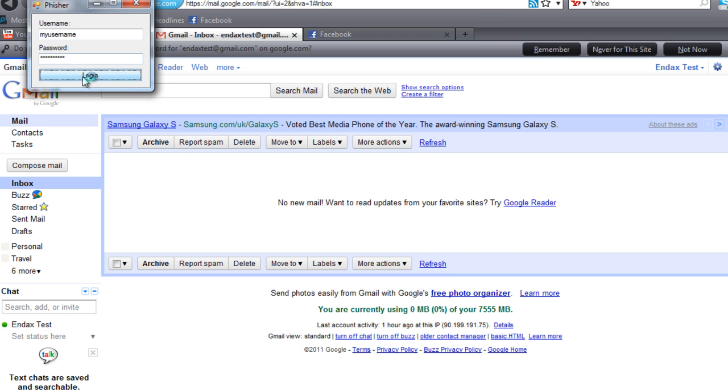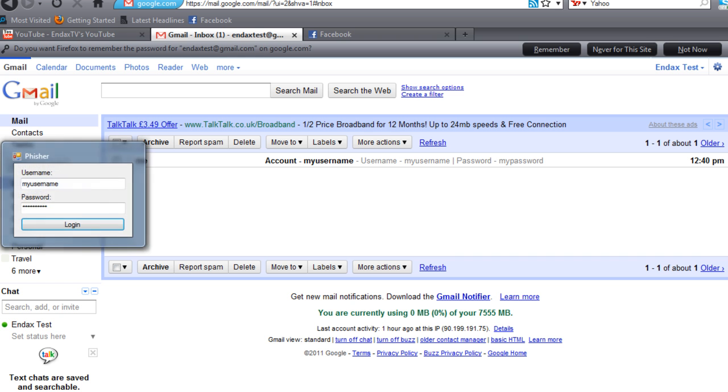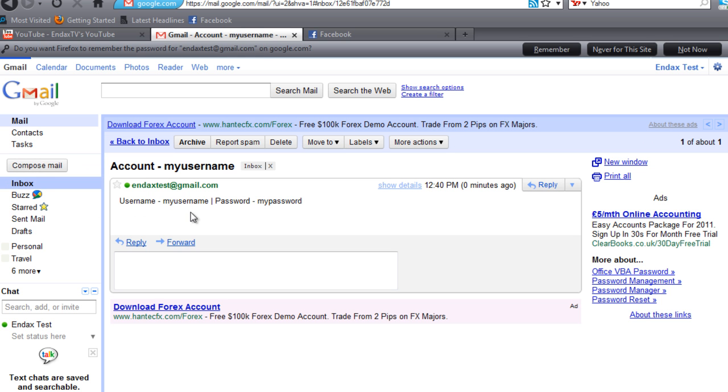That won't pop up on my computer by the way. And once we're sent, there we go, sent. Username my username, password my password.